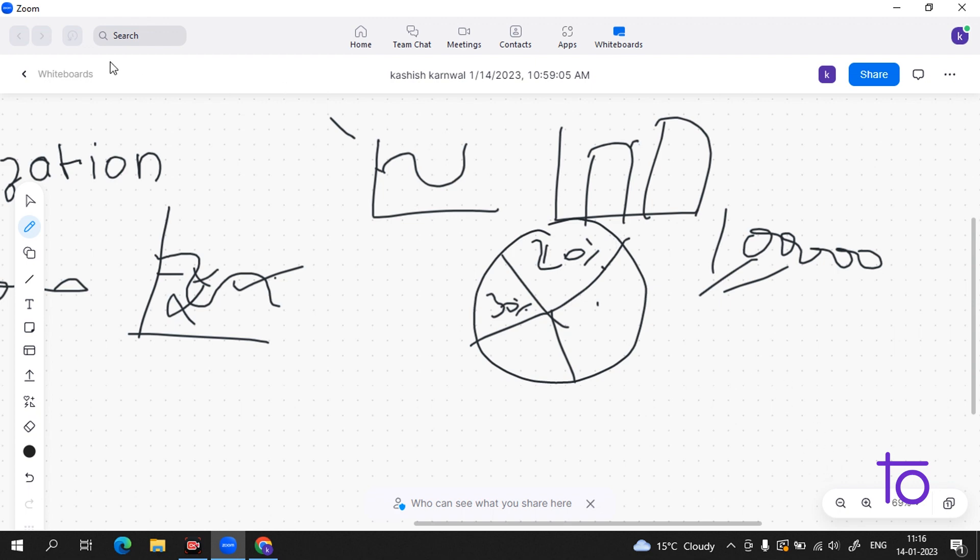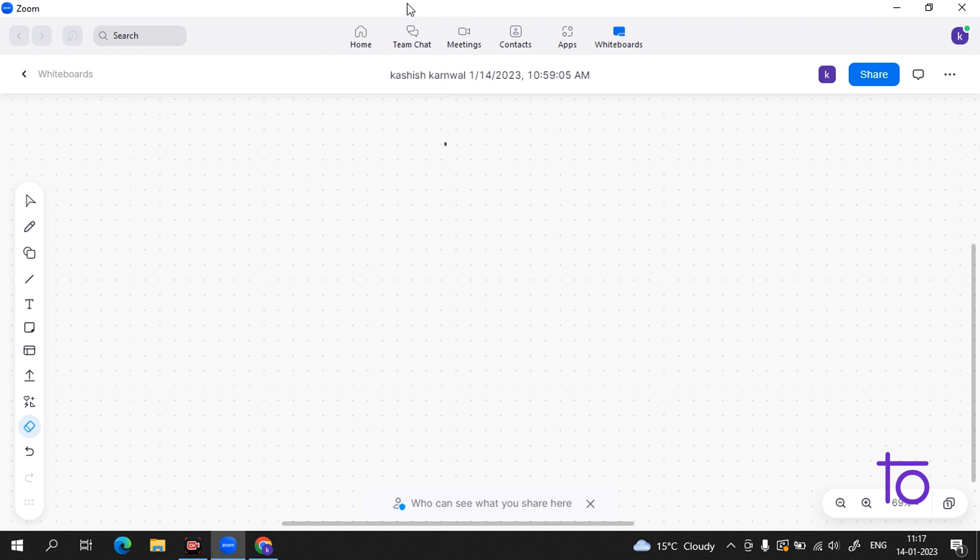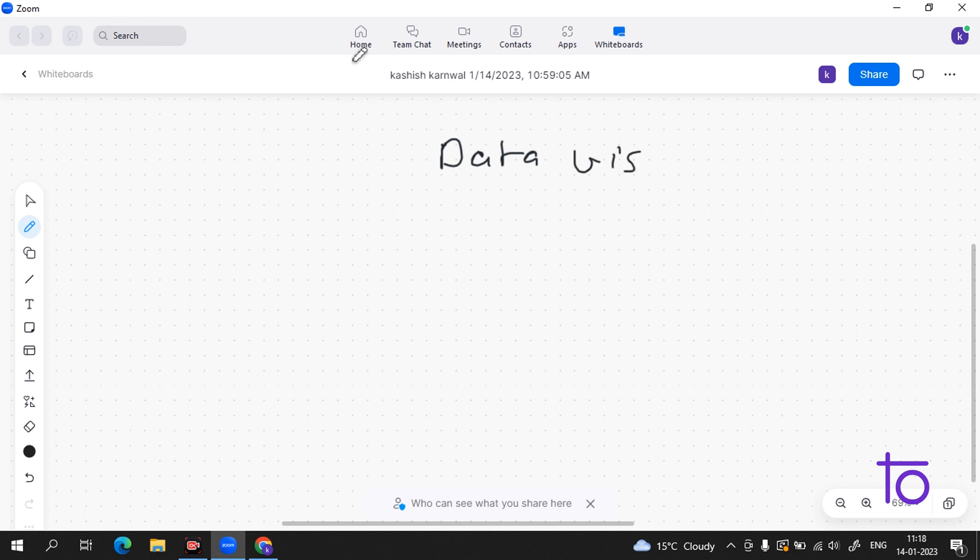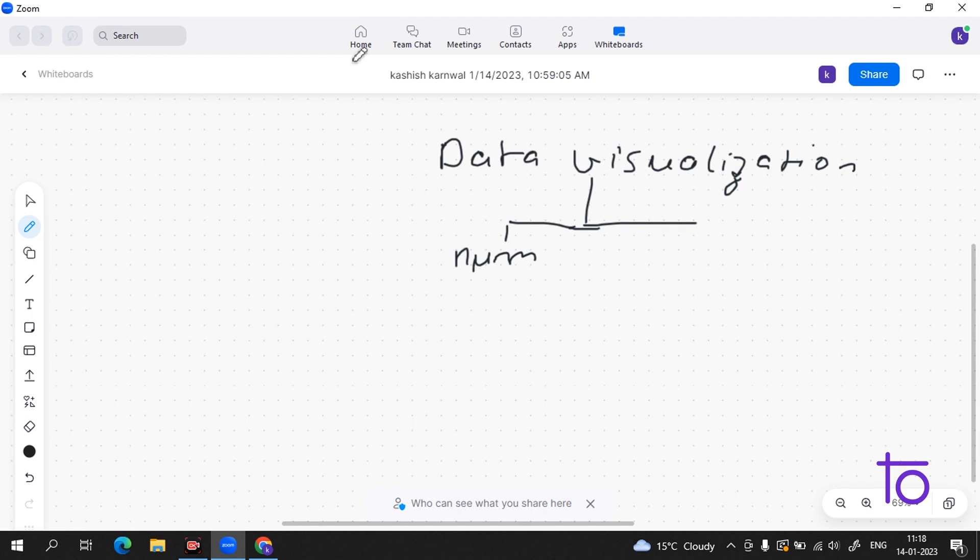Now I hope that you are knowing why it is so important for us. Now what are the parts which are in the data visualization? I hope that it is visible to you guys. Data visualization has first two subdivisions: one is numeric and one is categorical.